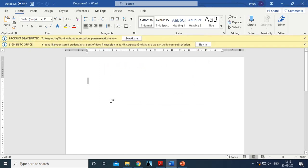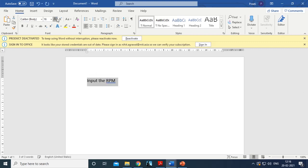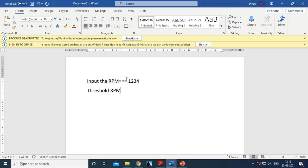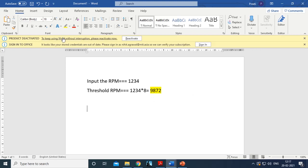Let me take a simple example with input RPM = 1234. First, calculate the threshold RPM: 1234 × 8 = 9872. You calculate this threshold value only once. Then begin the first year's iteration.